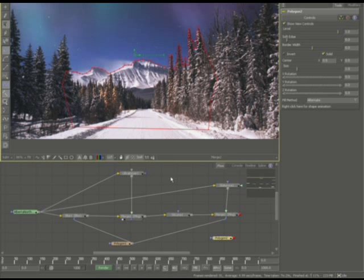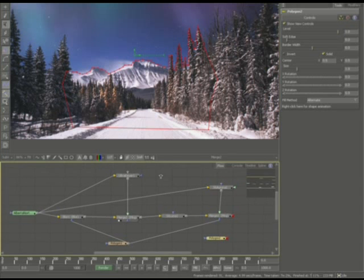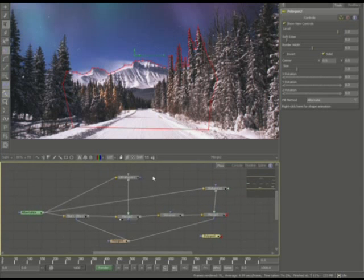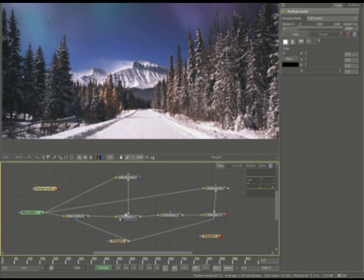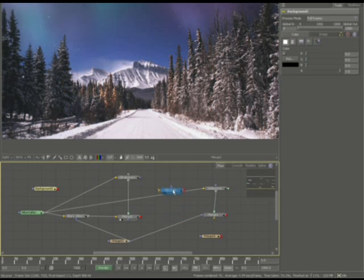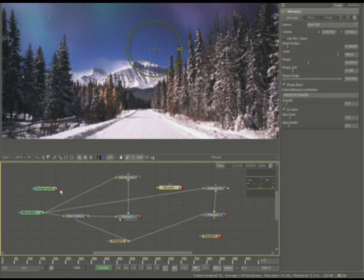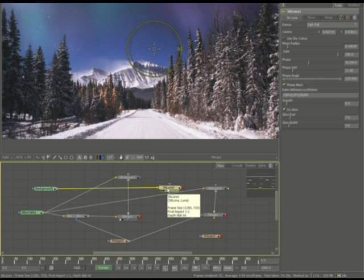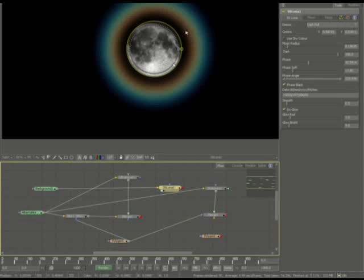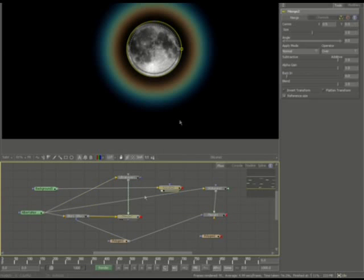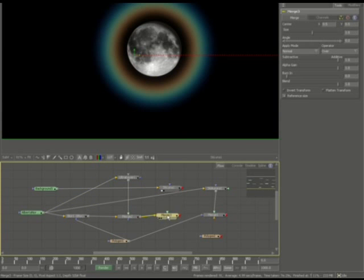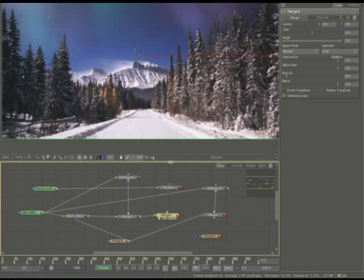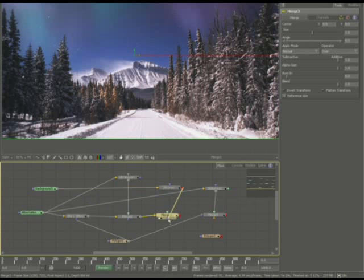And I'm going to either lock this into the moon alpha or I'm going to create yet a new layer. Now, how I like to do this is I like to put everything on its own layer. So I'm going to create a background and I'm going to disconnect this Luna. And I'm going to have a little bit more control this way. I'll drag the Luna into the background.